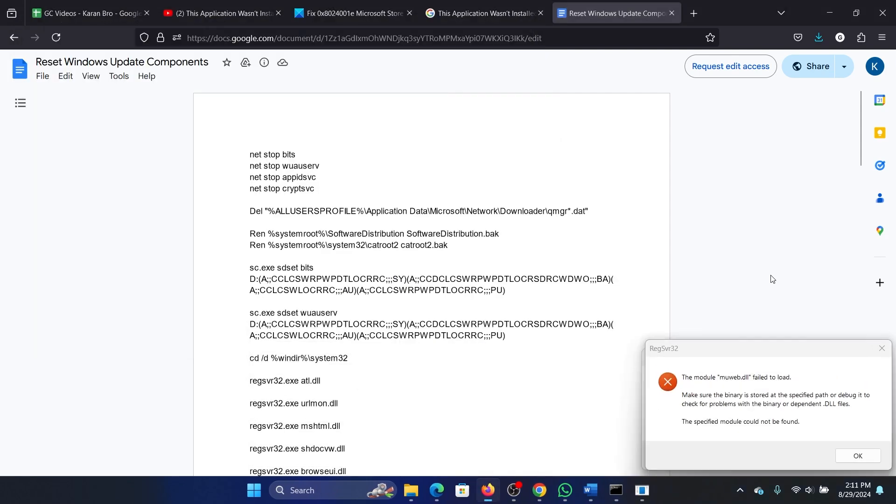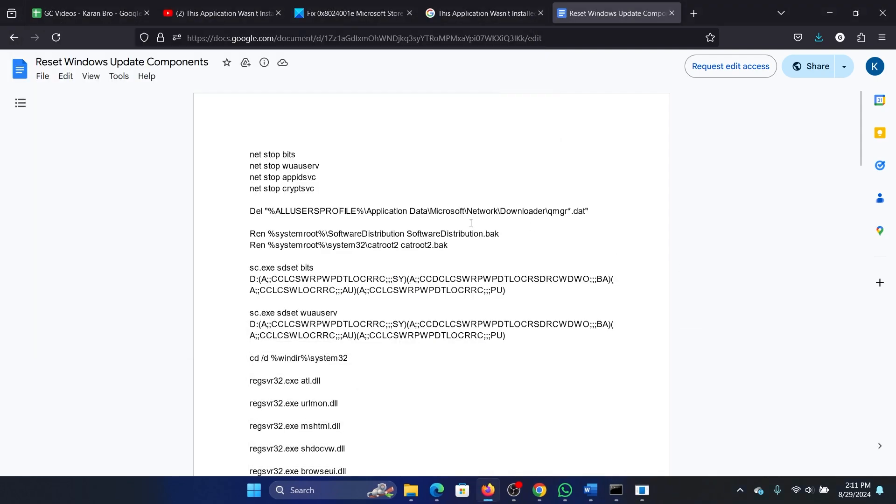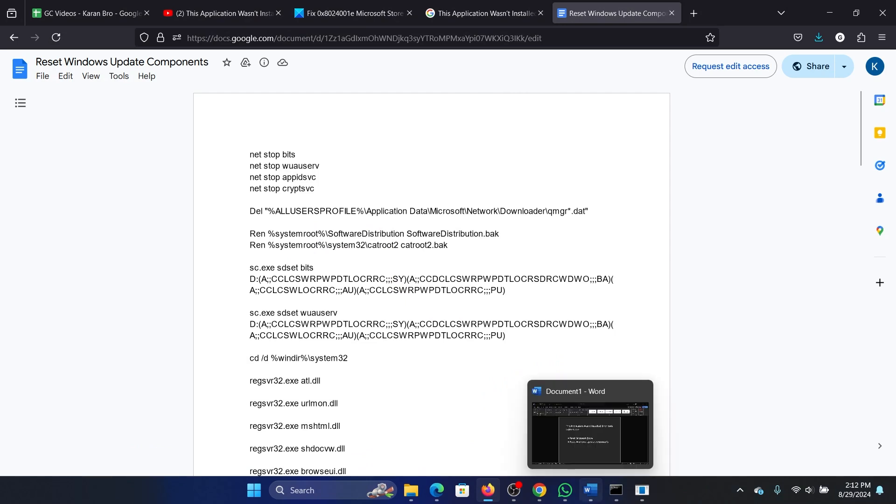I'll tell you what the script will do. It will stop all services related to Windows updates, delete the profile for Windows updates, delete the contents of the Software Distribution and CatRoot2 folders, register the DLLs, reset Winsock, and restart the services.